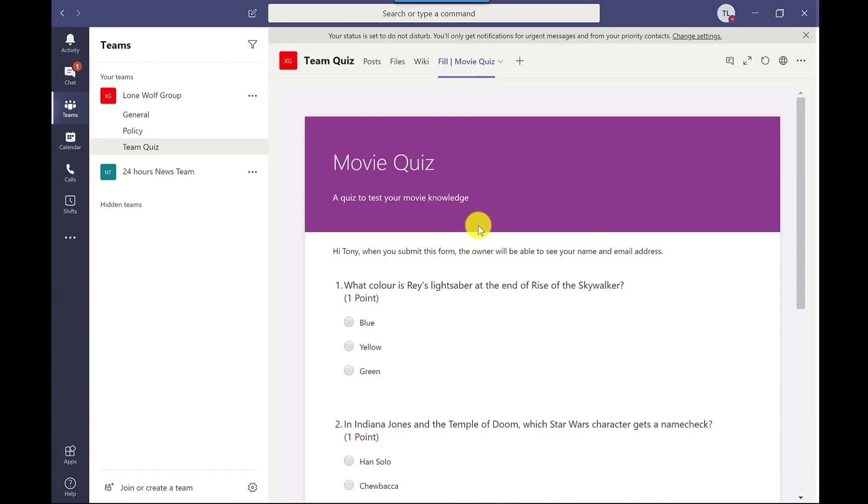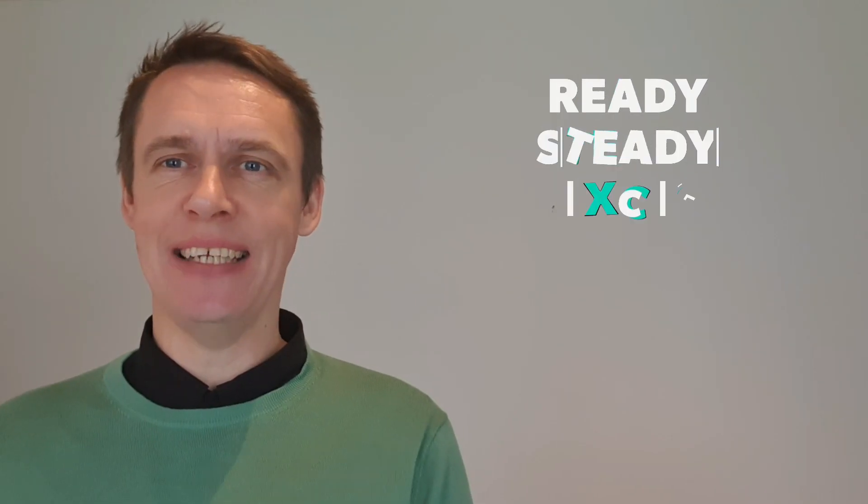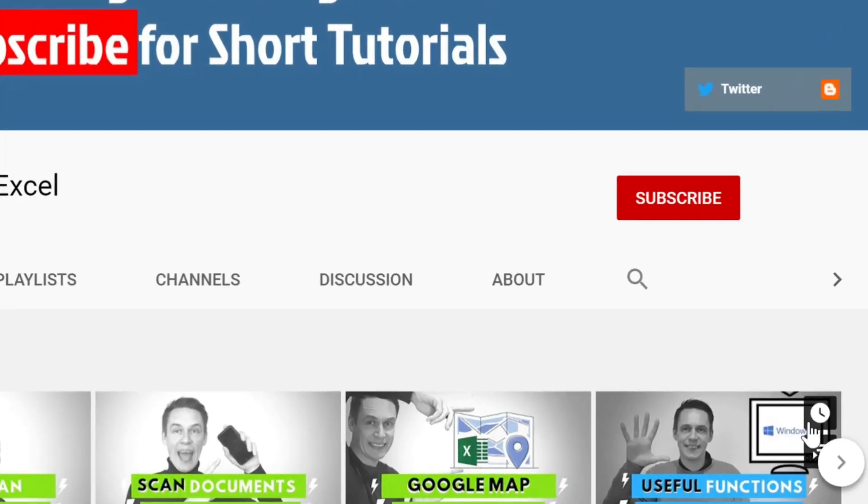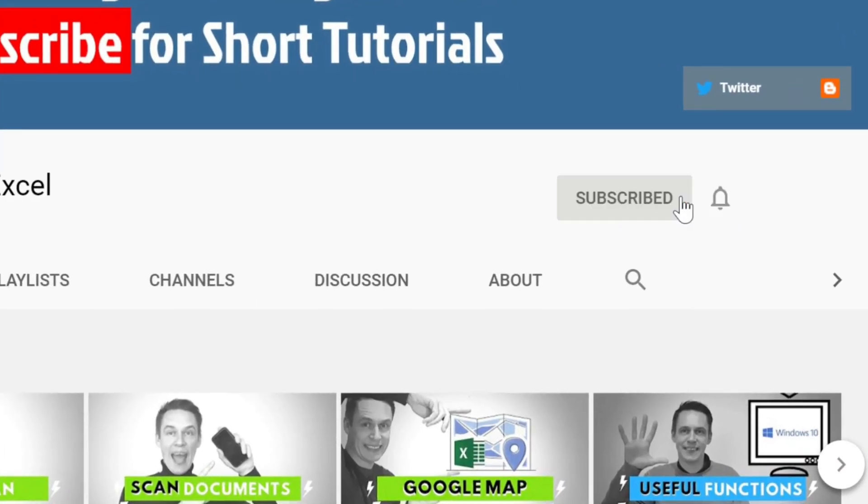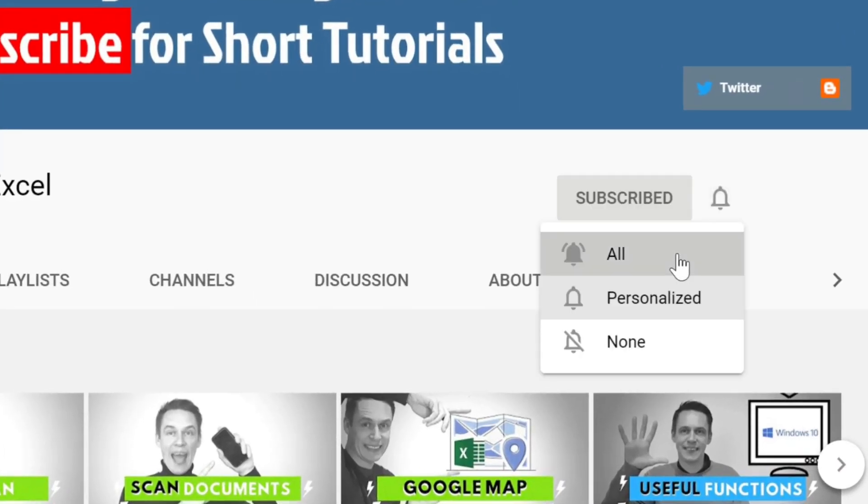If you want to learn how to add quizzes to Microsoft Teams, then keep on watching. Hi, my name is Tony and this is my channel Ready, Steady, Excel. If you want to learn more about these applications here, then by clicking subscribe and hitting the bell will put you on the right path.